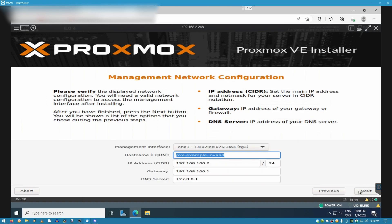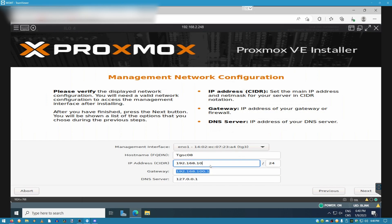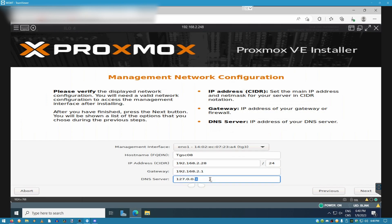Now, this is the part where a lot of people get confused about. The hostname is how your server is identifying itself on the network. In this scenario, I forgot to add the domain information. So in that case, it's going to be TGSC08.domain.local or whatever your domain is. The IP address for the server is 2.28 and the gateway and the DNS server are the same address. Once you're satisfied with that, click OK.